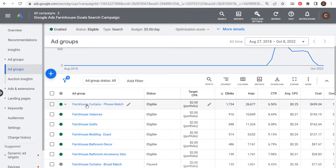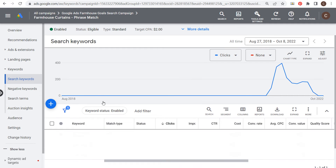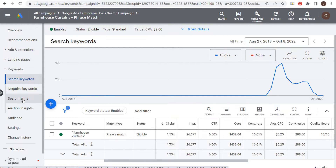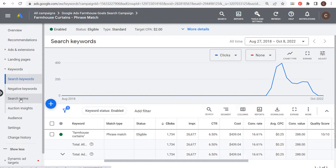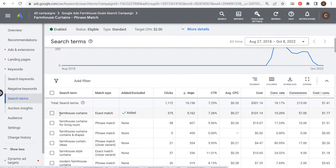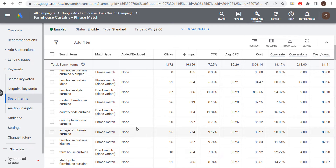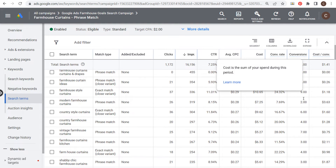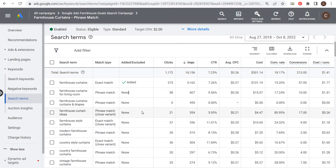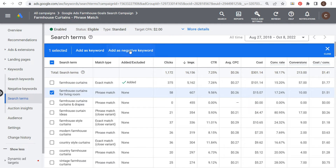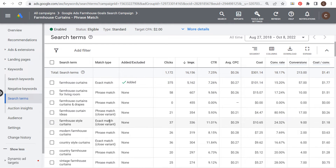Let me show you some examples. This 'farmhouse curtains' ad group is using phrase match keywords. We're targeting one phrase match keyword in this ad group. In the search terms report, you'll see the main keyword driving impressions and clicks, plus variations like 'for living room, curtains and drapes ideas, modern country, country farmhouse curtains, vintage shabby chic' — all very relevant keywords. If a keyword starts driving up your costs without converting, you can add it as a negative keyword.